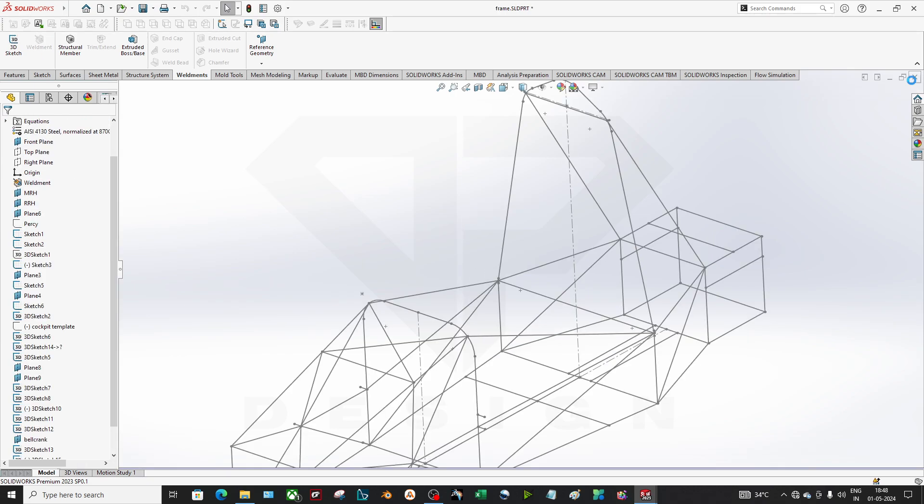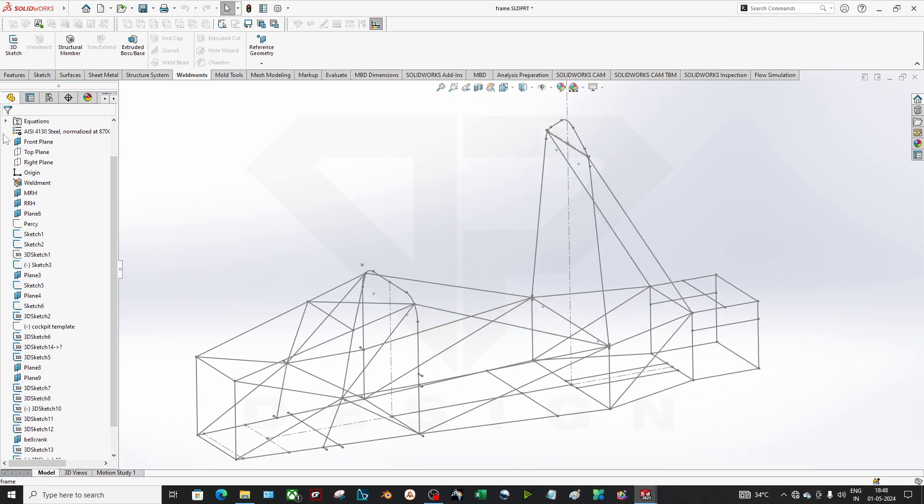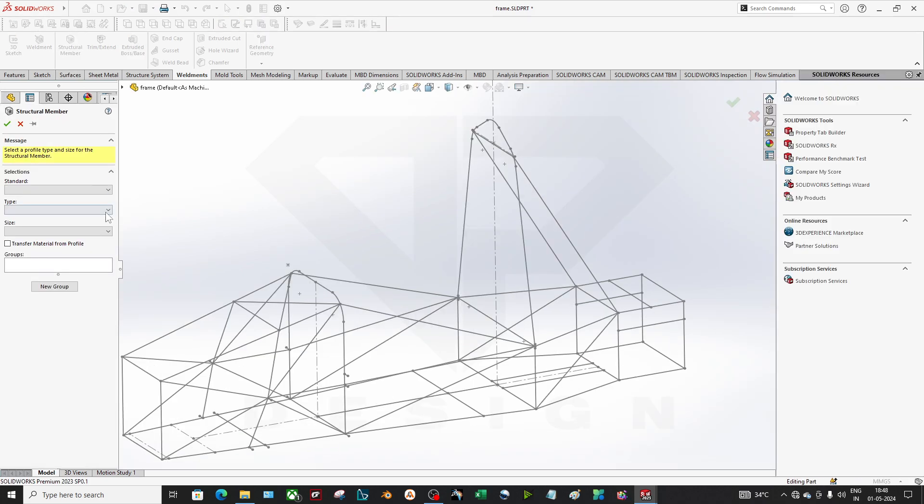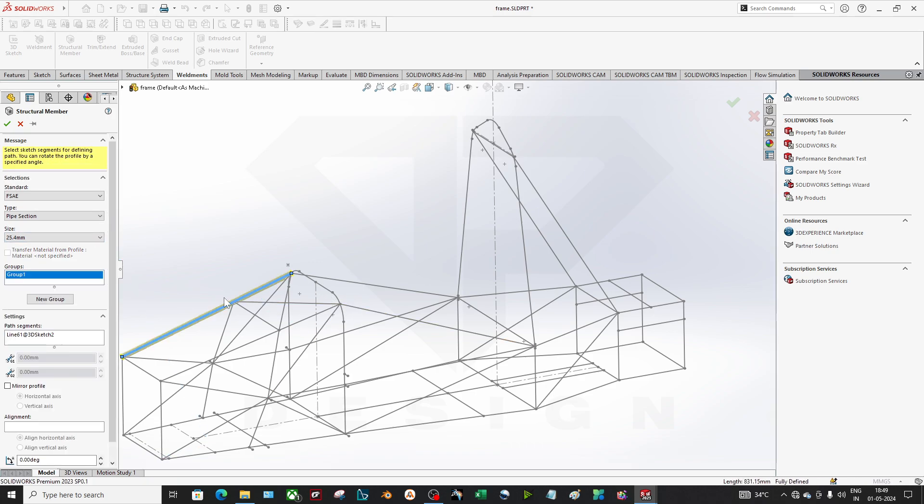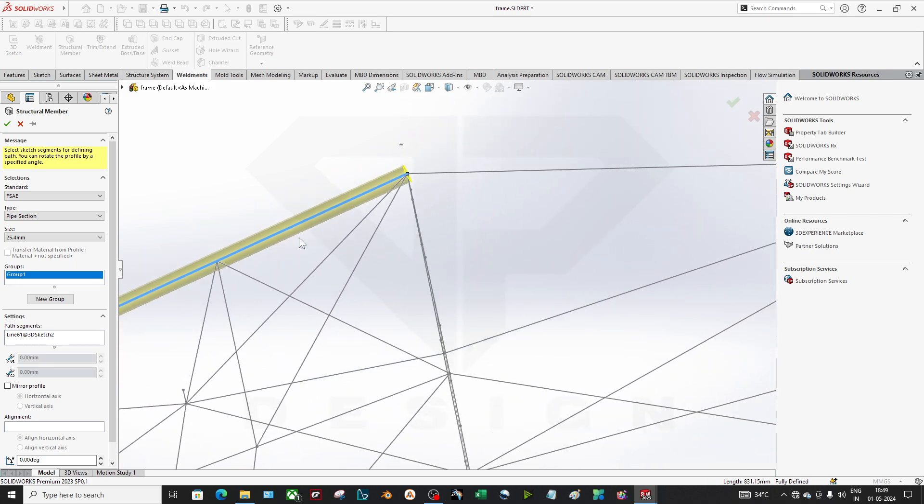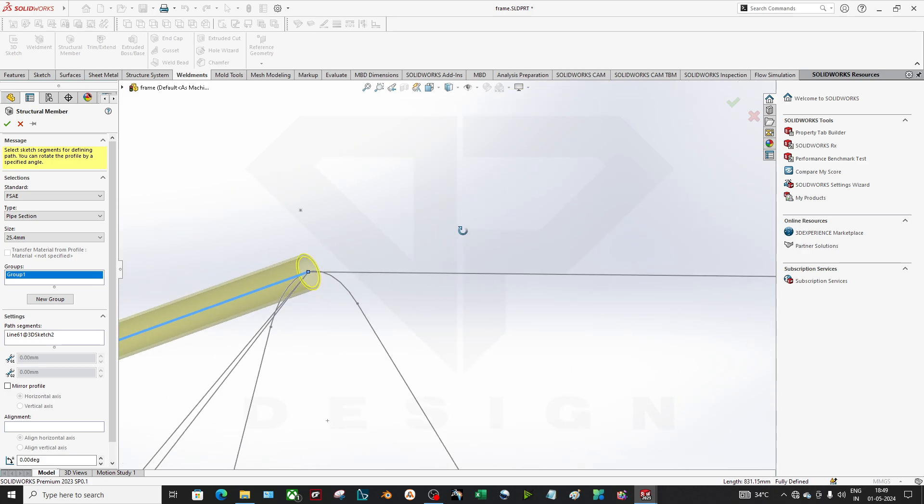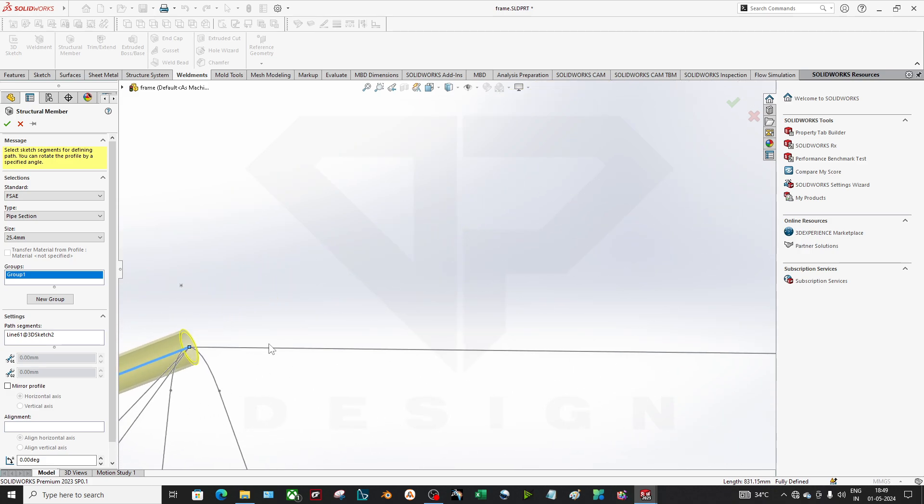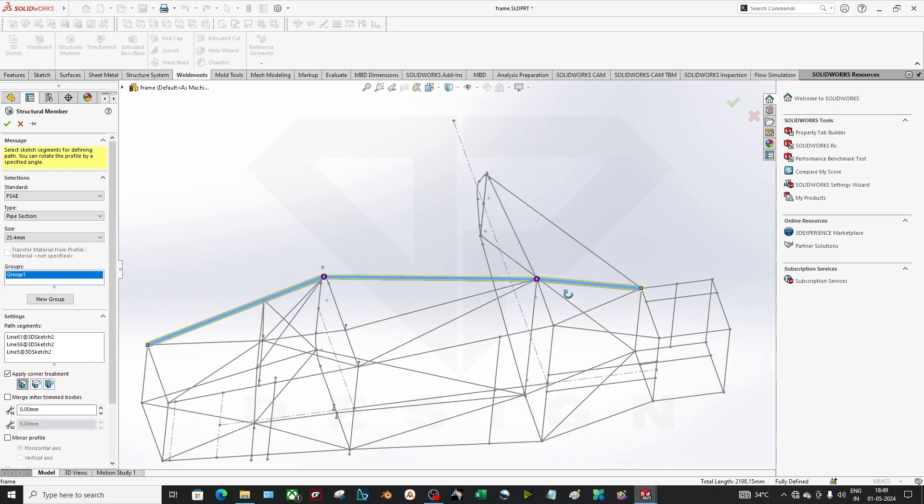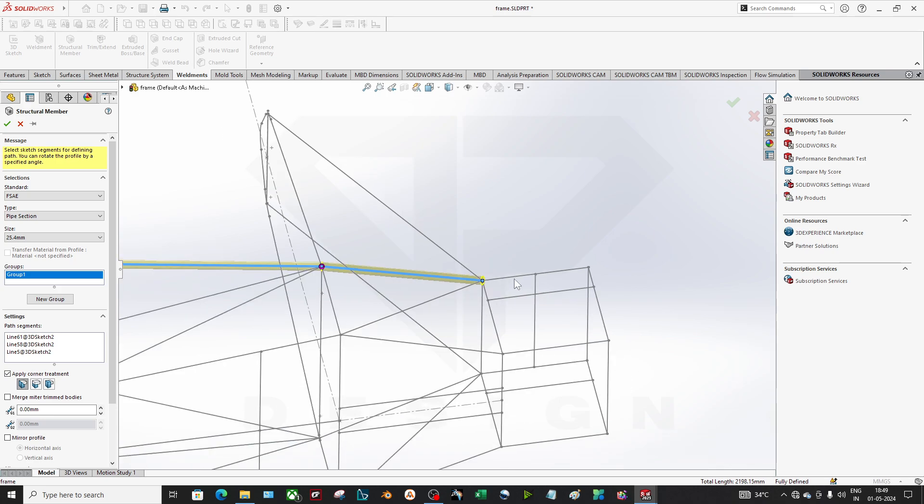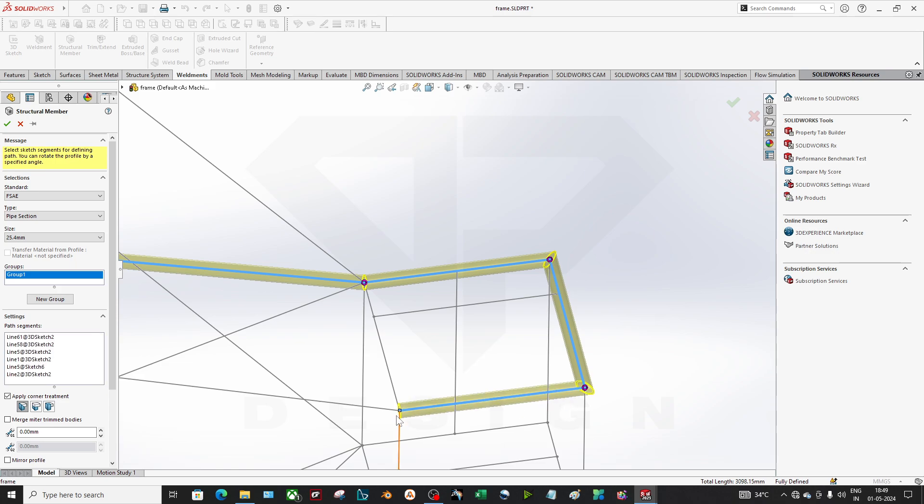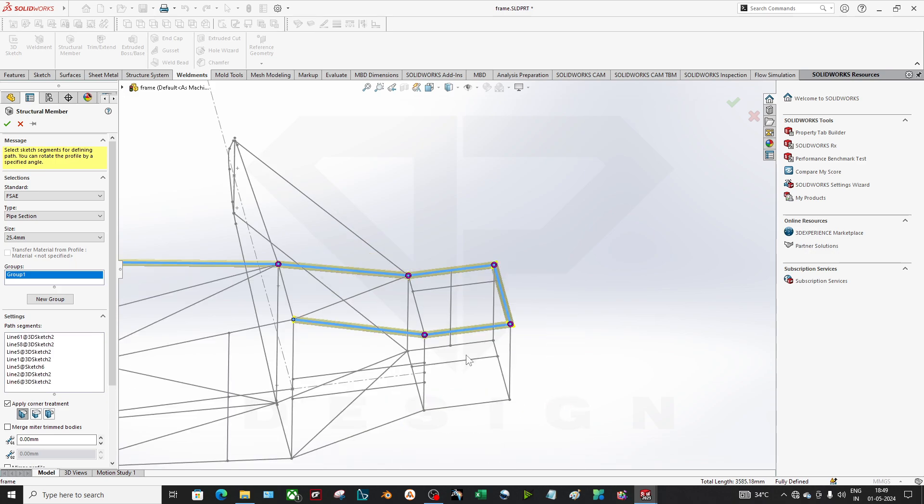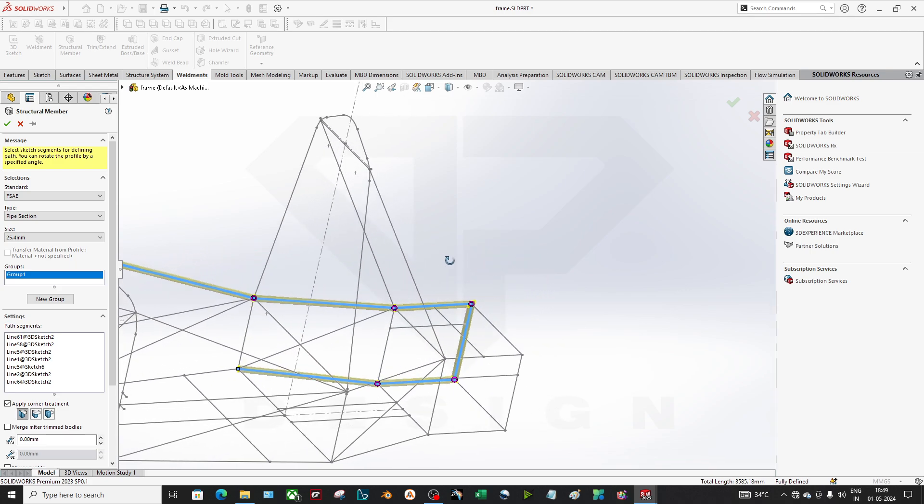I will close this. Now let's see if my profile is there or not. Yes, it is there. So as you can see, FSAE is there, type pipe section, and what is the size - it will be 25.4mm. Now if you select it, it will create a profile throughout this path which I have created in the sketch. Just like that you can apply. And if it is co-planar, it will be in one group. So try to select maximum pipes in one group only because it will be easier to do the corner treatment.